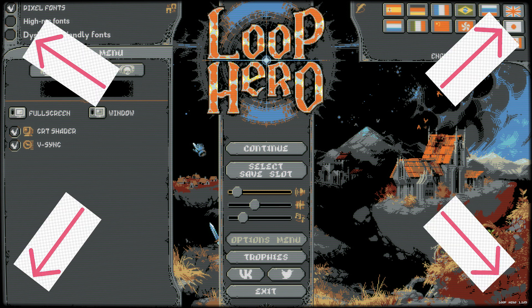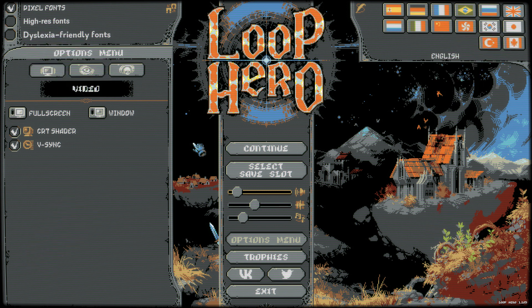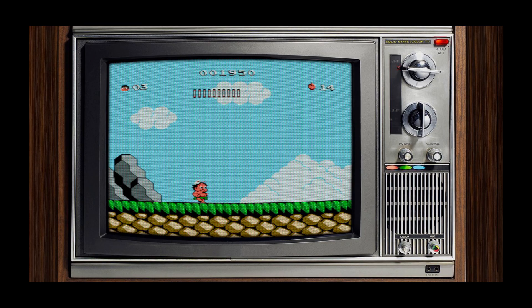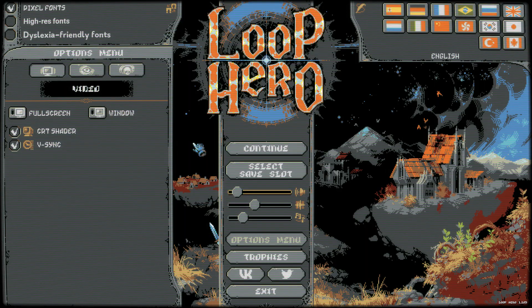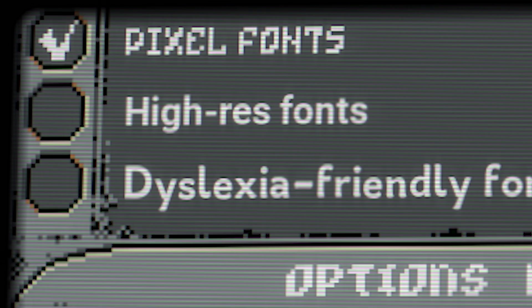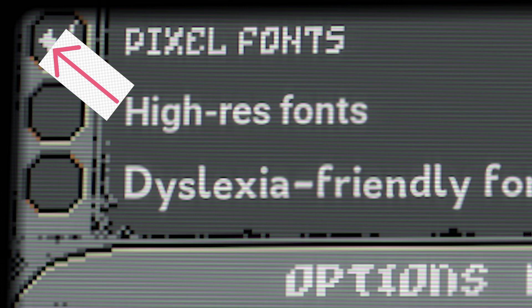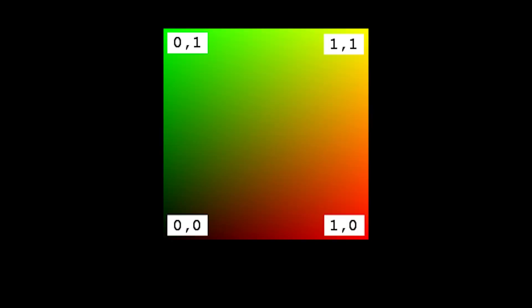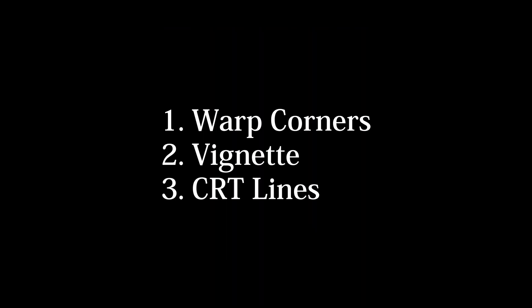The first step of any case study is to try and identify the main components of the effect. Taking a look at this screenshot, we can see that the corners of the image are spherically warped, there's a vignette or border gradient, and the most important part: each row of pixels is accentuated and visibly distinct to emulate the appearance of an actual CRT. An important observation is that these CRT lines are not warped along with the corners — they remain completely straight. Since this is a post-processing effect, we are going to use the UV coordinates to create all of these effects.